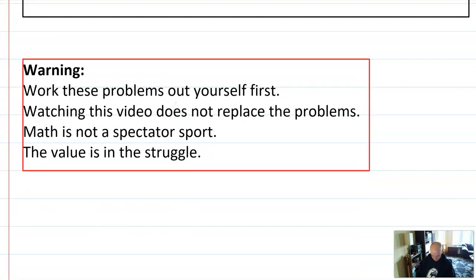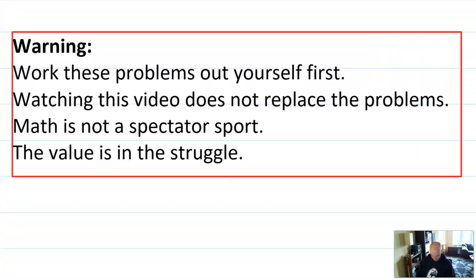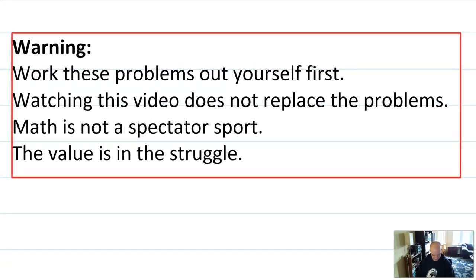Also a warning. Whenever I put up a video about homework problems, I want to make sure you understand that it is your job to work these problems out yourself first. Watching this video does not replace doing the homework. It does not excuse you from completing the homework problems. Math is not a spectator sport. You cannot learn math by watching — you must learn math by doing. Even though these problems are challenging, you will learn by struggling. You will learn through failure and you will learn by eventually succeeding. That said, let's do some problems.